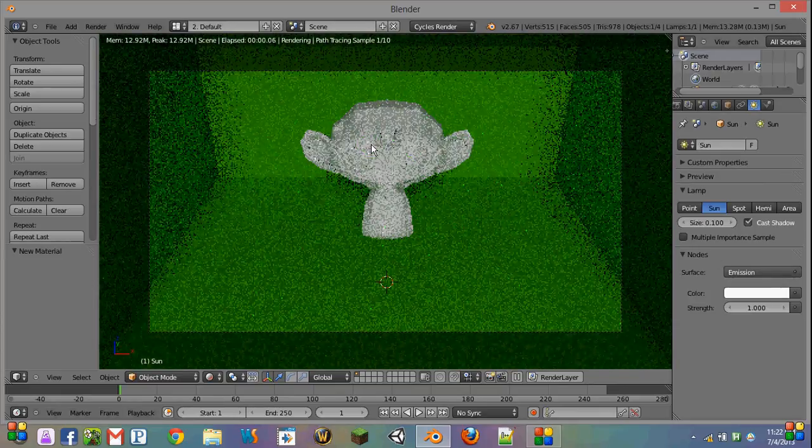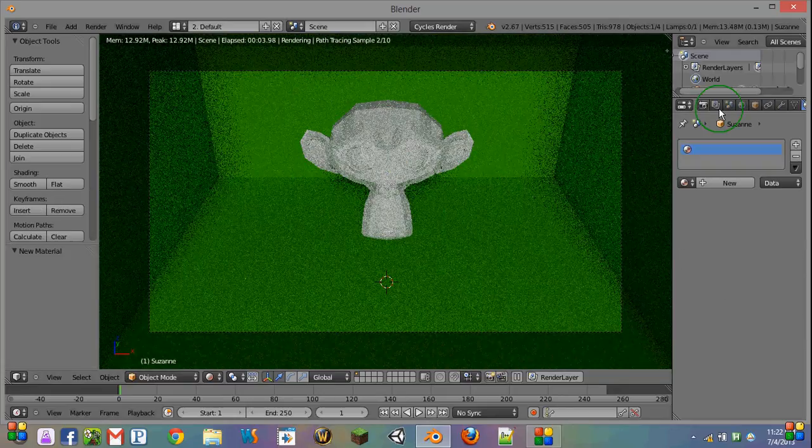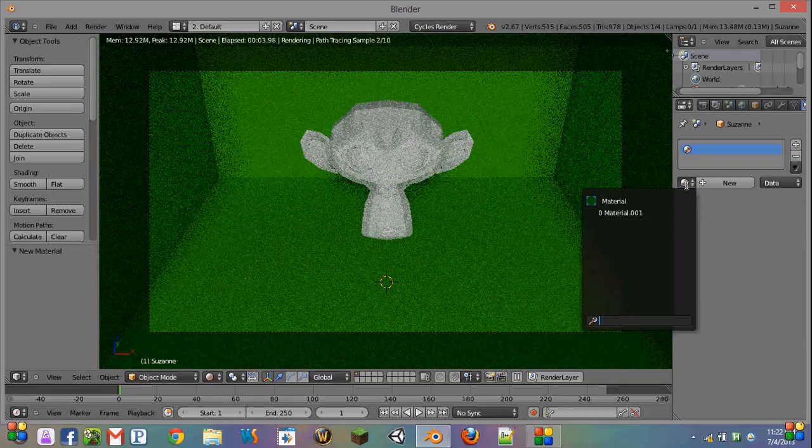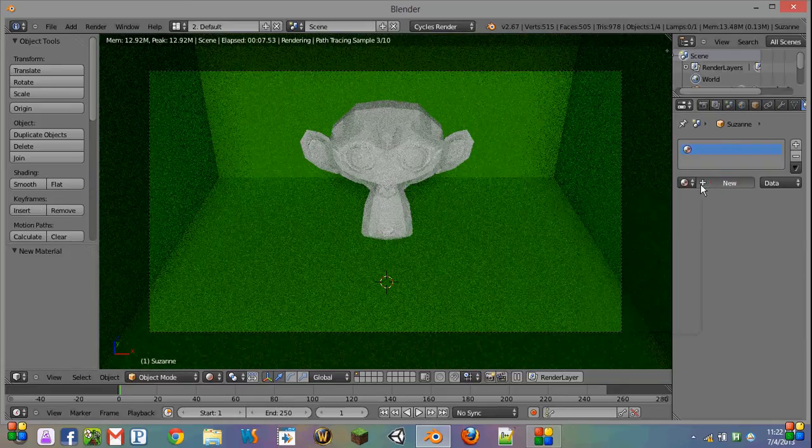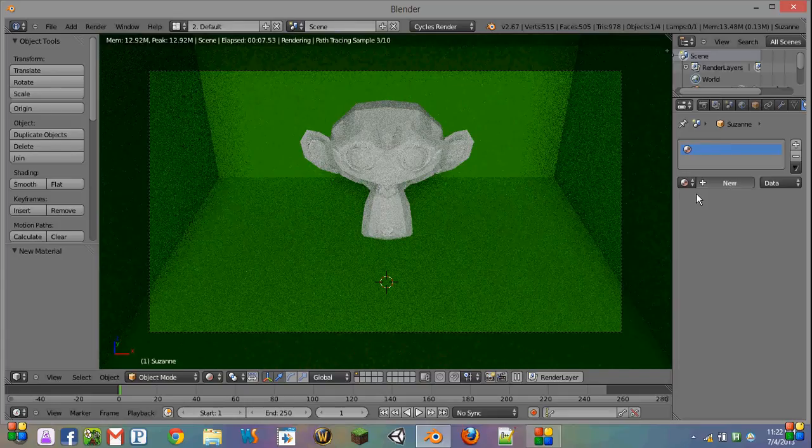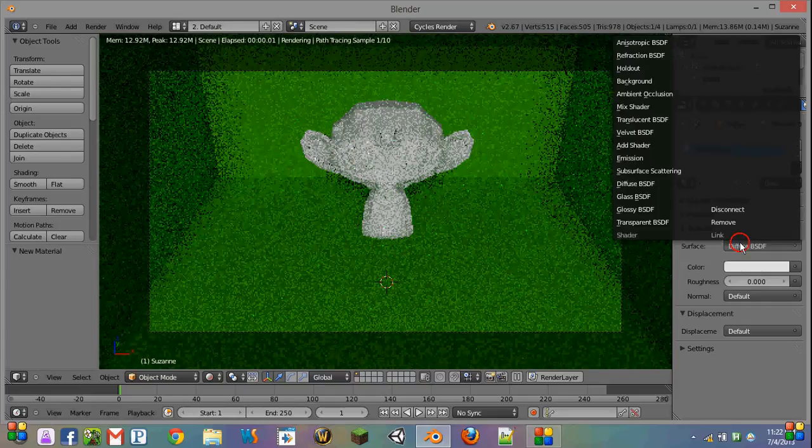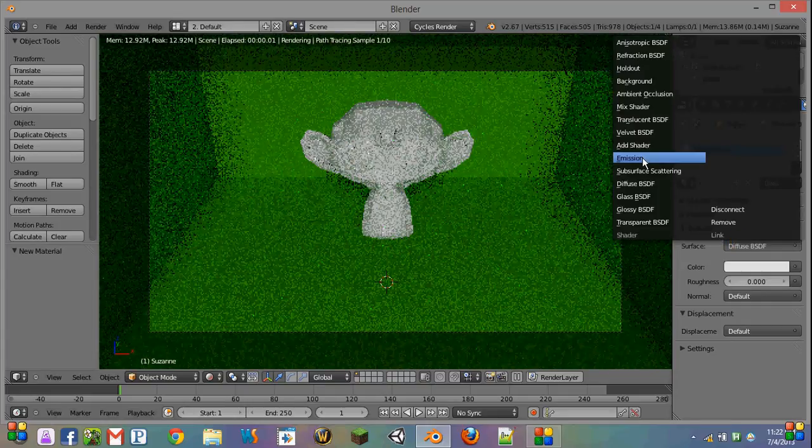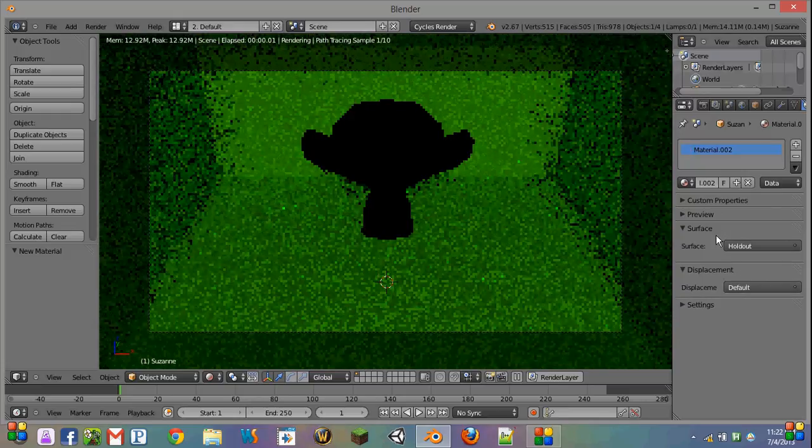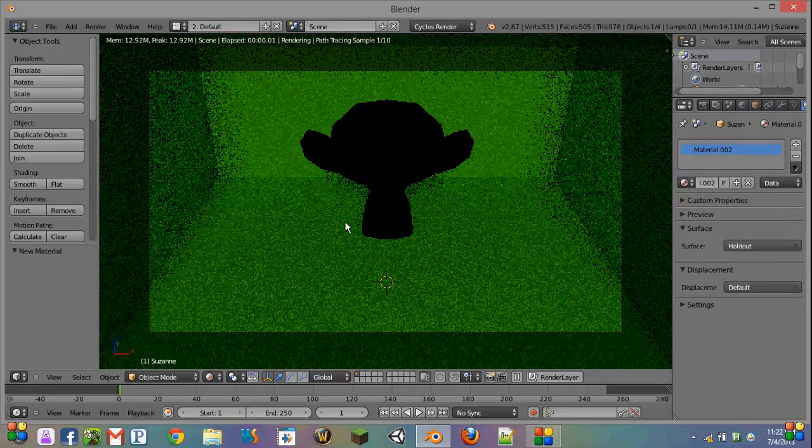Most people don't have any idea what a holdout shader is or what it does, mostly because if I were to create a holdout shader, it's not going to give you any options, any explanation as to what it does, and as you can see, it just appears black.